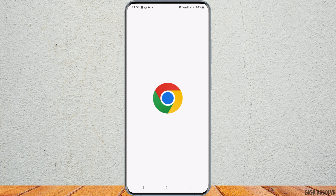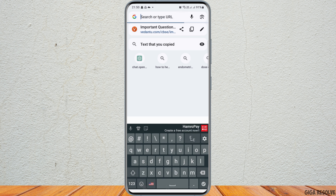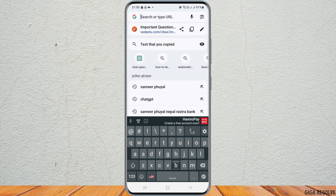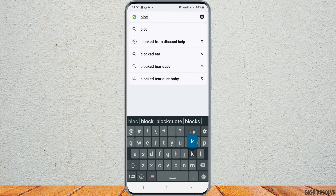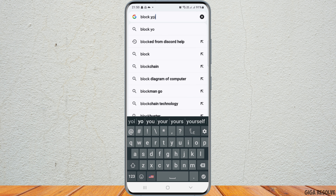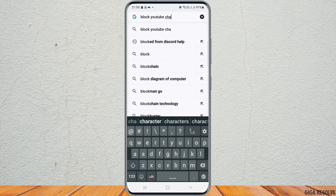If the block option is not shown, go to Google Chrome on your mobile device, tap the search icon, and type 'block YouTube channel,' then search for it.